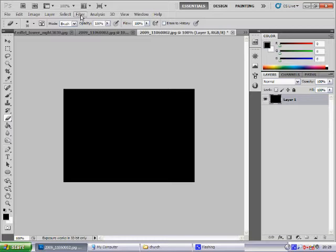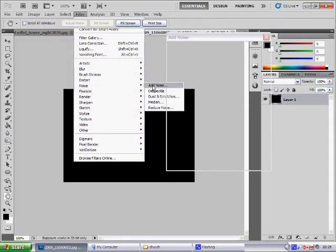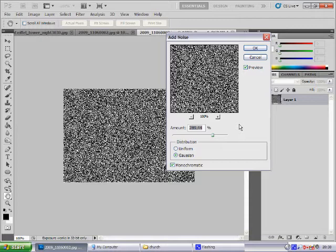From there you want to go to Filter, Noise, Add Noise. Now from here I have selected 289% because I have quite a small picture. The higher the percentage, the less stars you're going to have but the bigger they are going to be. The lower the percentage, the more stars you're going to have but they are going to be quite small.